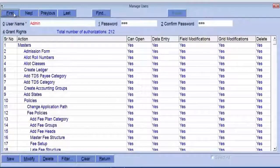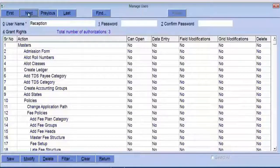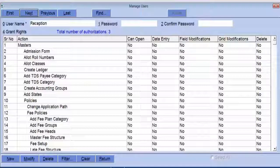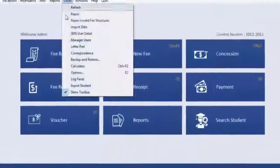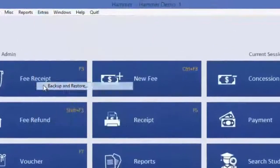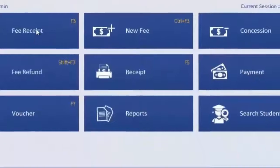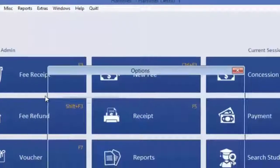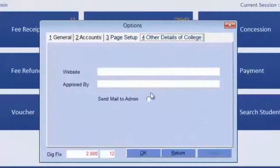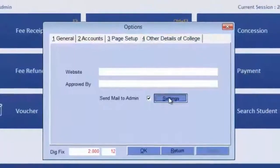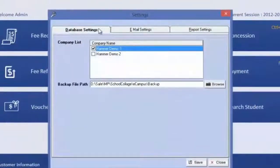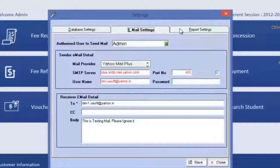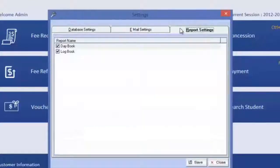With the Manage User option, you can define rights to users — when a user logs into their account, they can work only according to the given rights. You can take a manual backup with the Backup and Restore option. If you want to send end-of-day reporting, there is an option to send email — configure it with valid credentials and you will get end-of-day reports on your configured email ID.